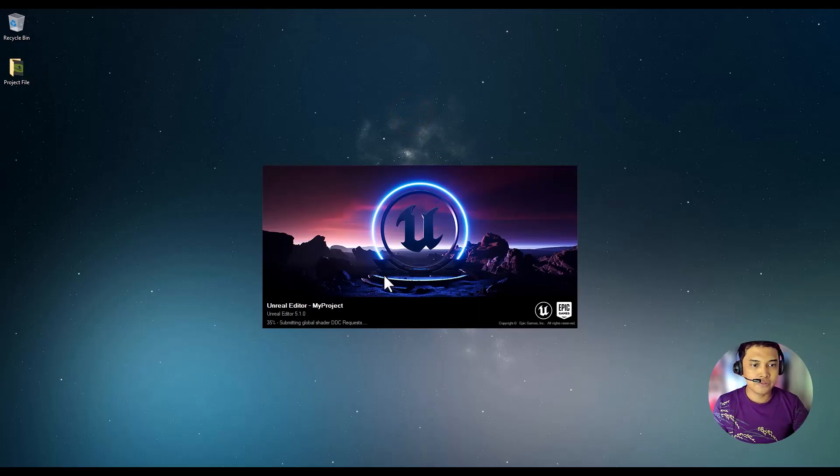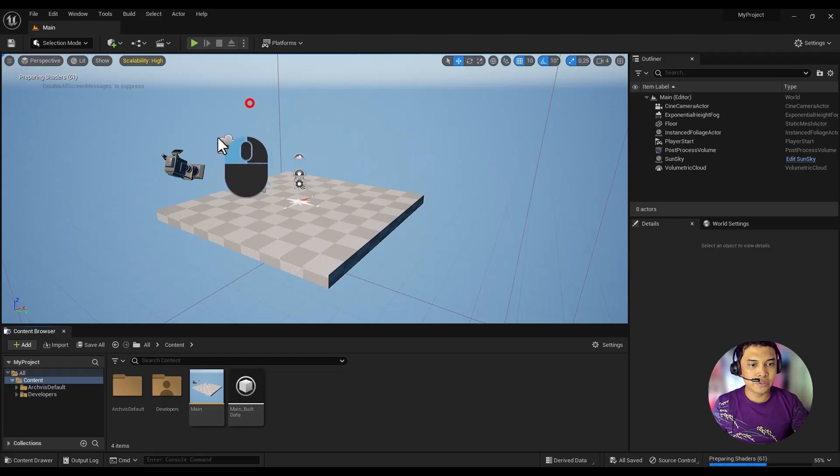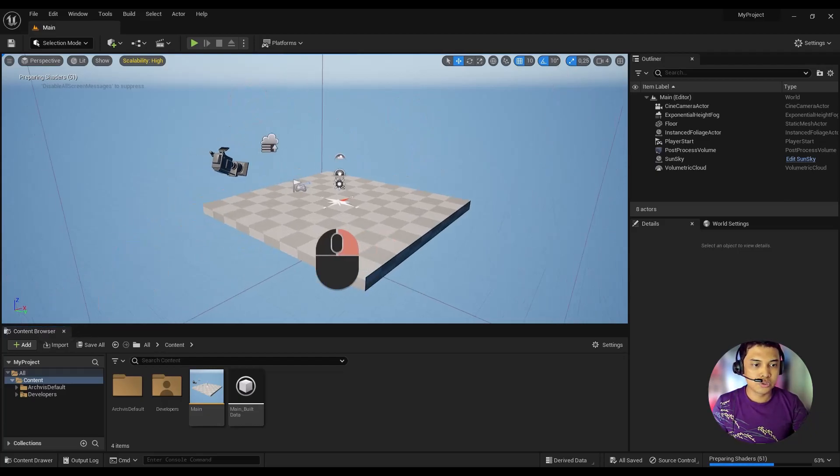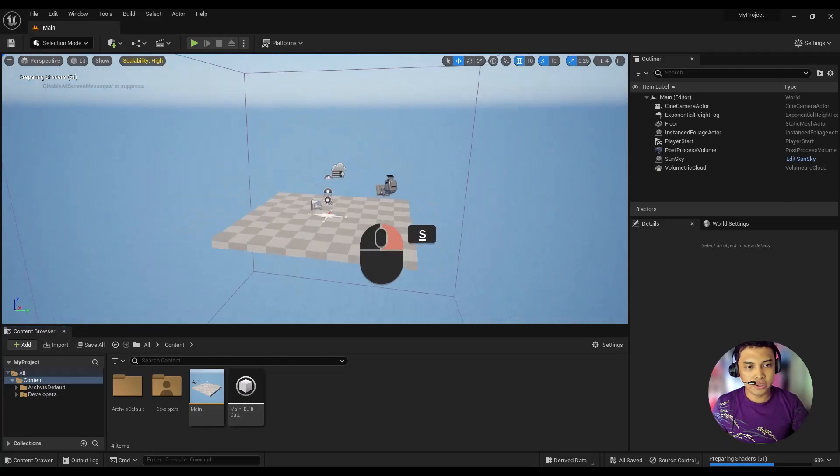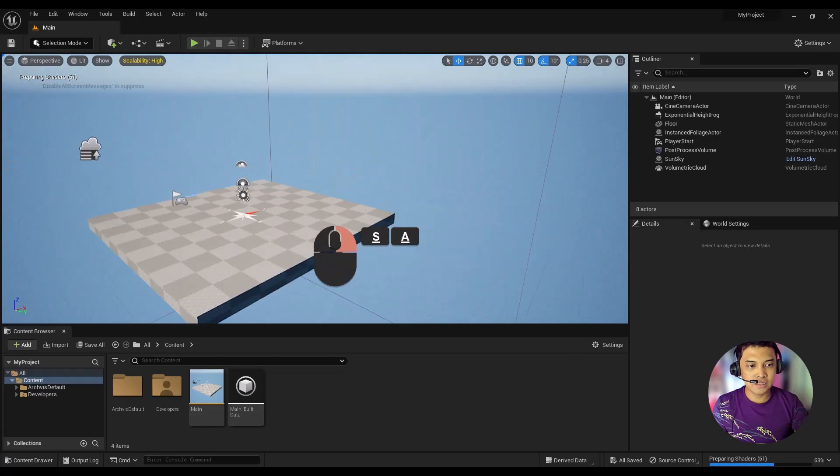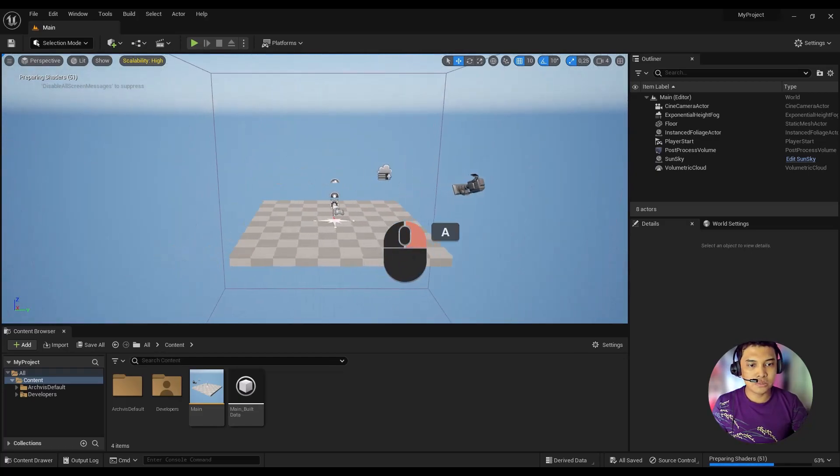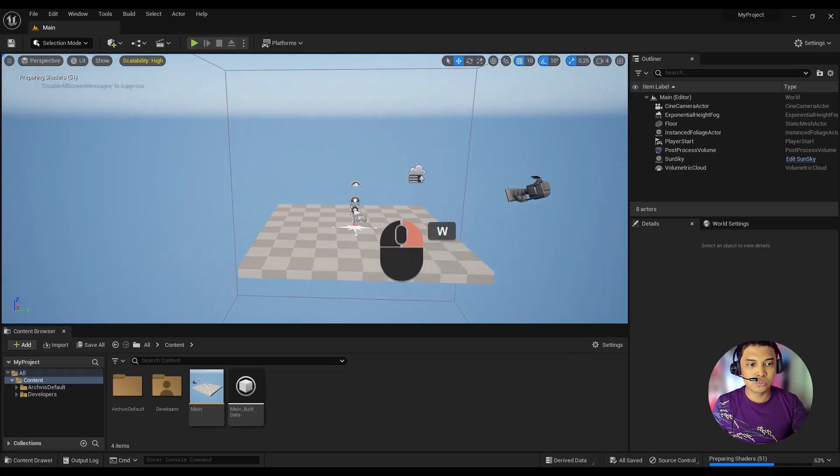After loading for a moment, the Unreal 5 user interface will appear. Use the WASD keys on your keyboard and right-click mouse to move the camera.